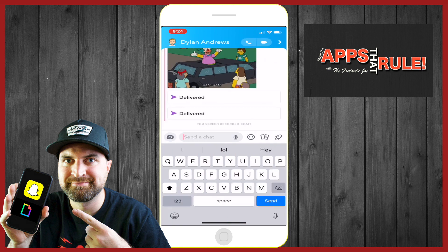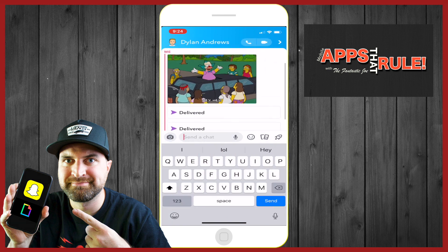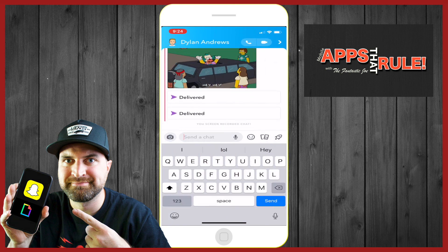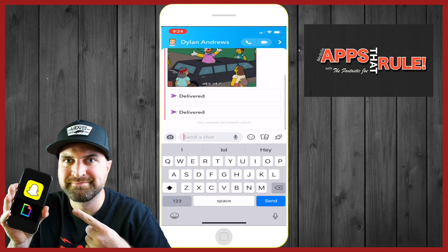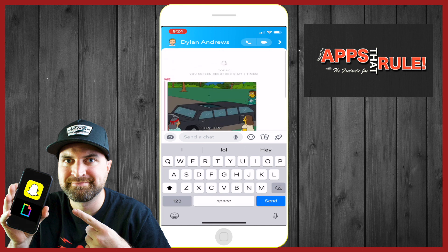And there you go. So now he sees the Krusty the Clown GIF, and then he's going to see the one I delivered earlier — the one that's baked in. Pretty simple way to use the Giphy app. I'm going to do other videos on how to use the Giphy app on Facebook and Instagram as well.